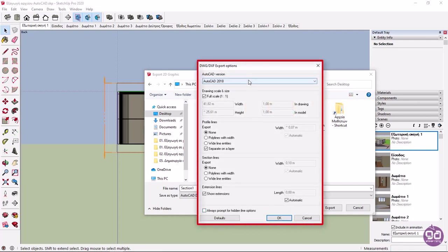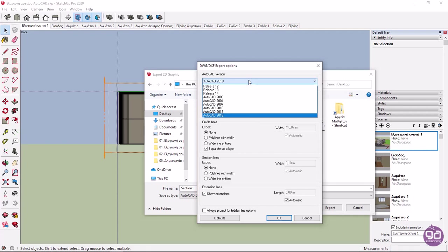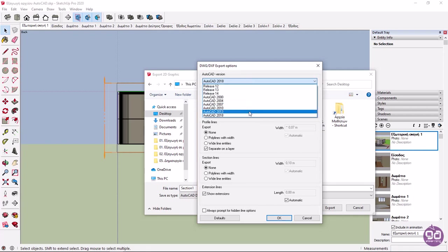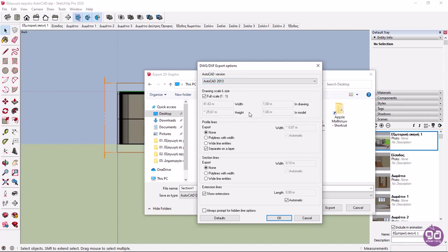From the AutoCAD version dropdown, I can select the version of AutoCAD that the file will be exported to. In this example, I will select the 2013 version. In the Drawing Scale and Size group, you can change the scale of the model. If you have created the model in SketchUp in meters and you want to maintain the same units of measurement in AutoCAD, do not make any changes in the Drawing Scale and Size section.